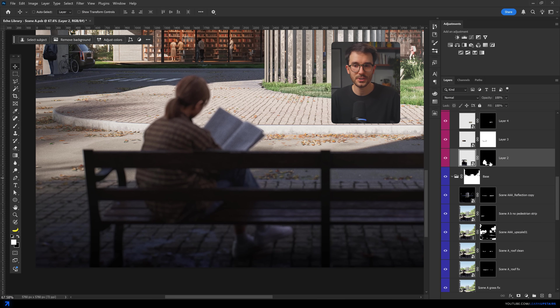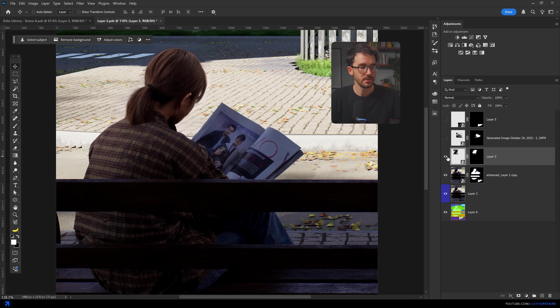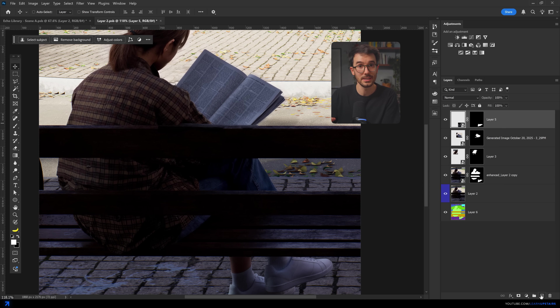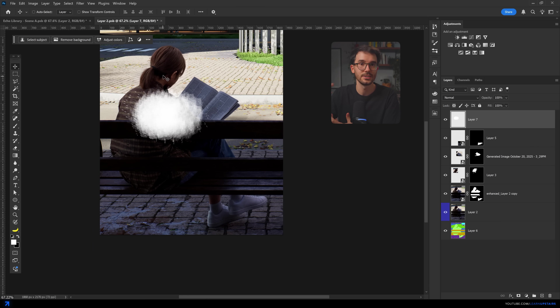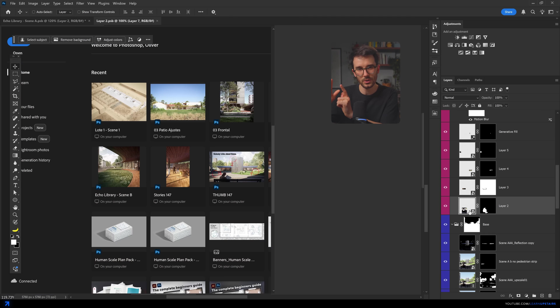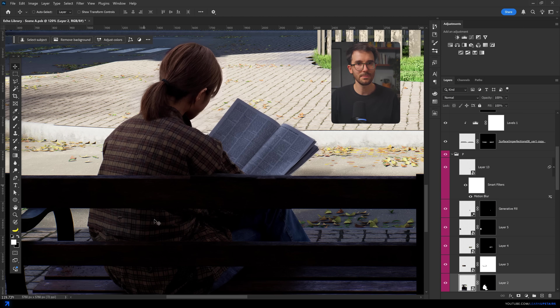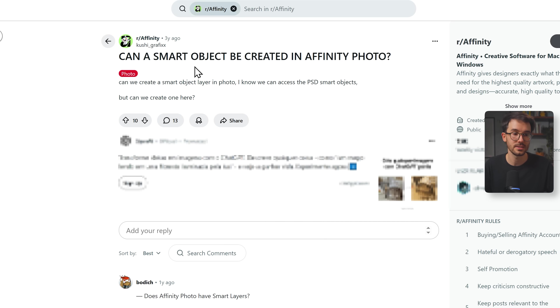One thing that didn't work as planned was handling smart objects — or rather, the lack of them. In Photoshop, smart objects are one of the core reasons post-production is so flexible. You can group a few layers, turn them into a smart object, and send that chunk to a sub file. You can then use external tools like Google Banana or CREA-AI to adjust people or enhance textures in a sub file that's part of a larger file. In Affinity, that process doesn't exist. I looked through forums and it really seems like it's not an option right now — maybe it will exist in the future.